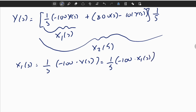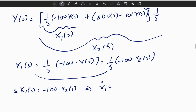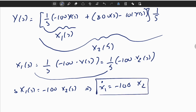Multiplying both sides by S gives S times X1 of S equals minus 100 X2 of S. Taking the inverse Laplace transform, X1-dot equals minus 100 X2. This is a first-order differential equation expressing X1-dot in terms of other states.